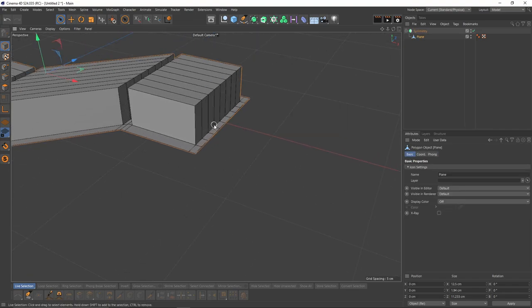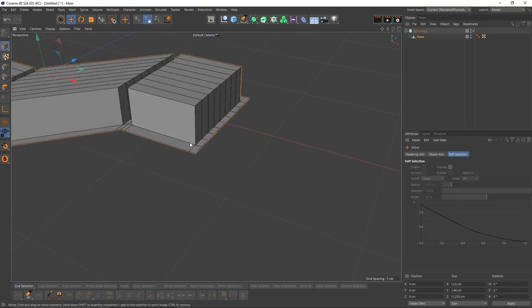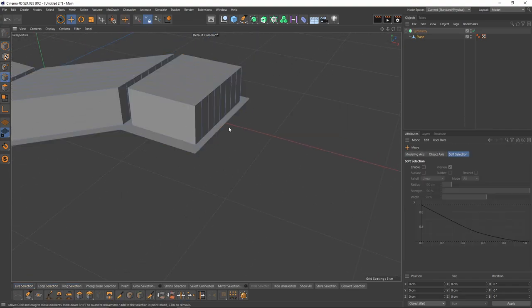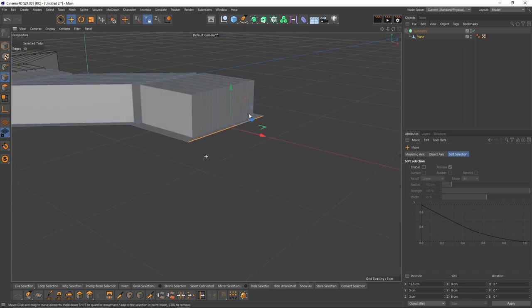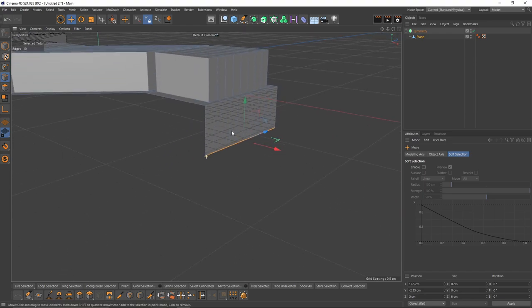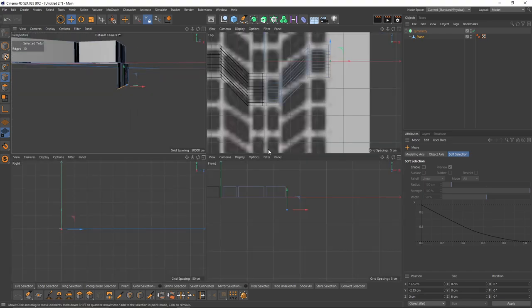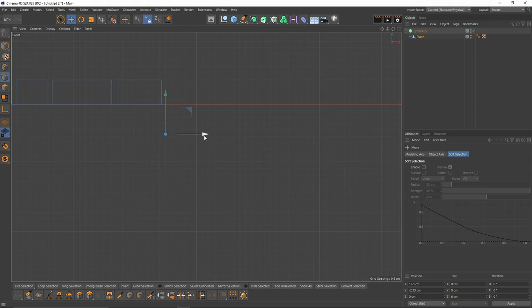Before moving forward, I will make some extrudes. I will select these ones, press Ctrl, and also let's move them on the X axis.